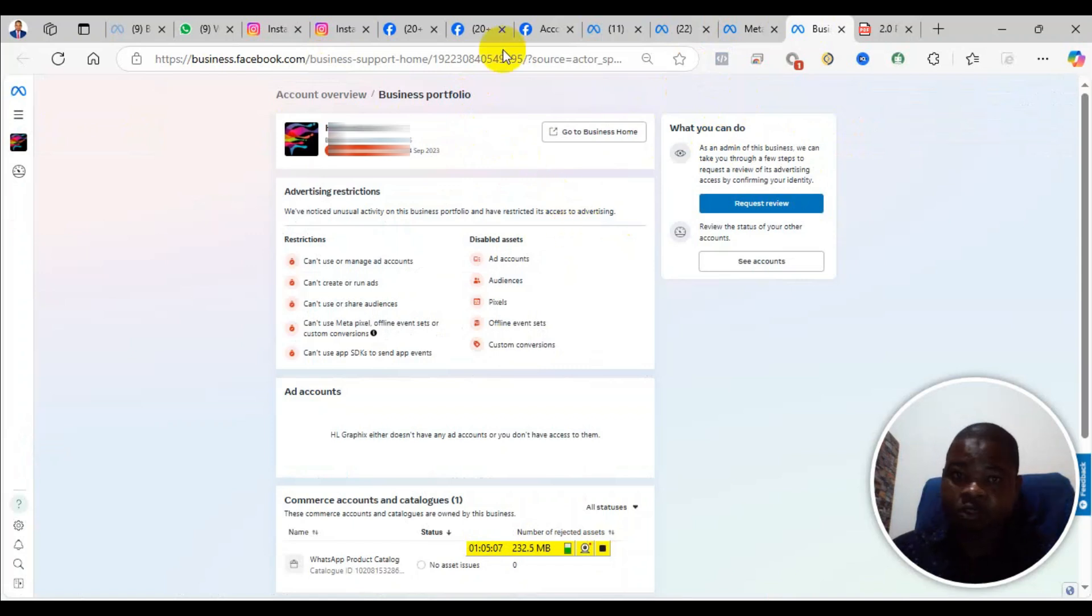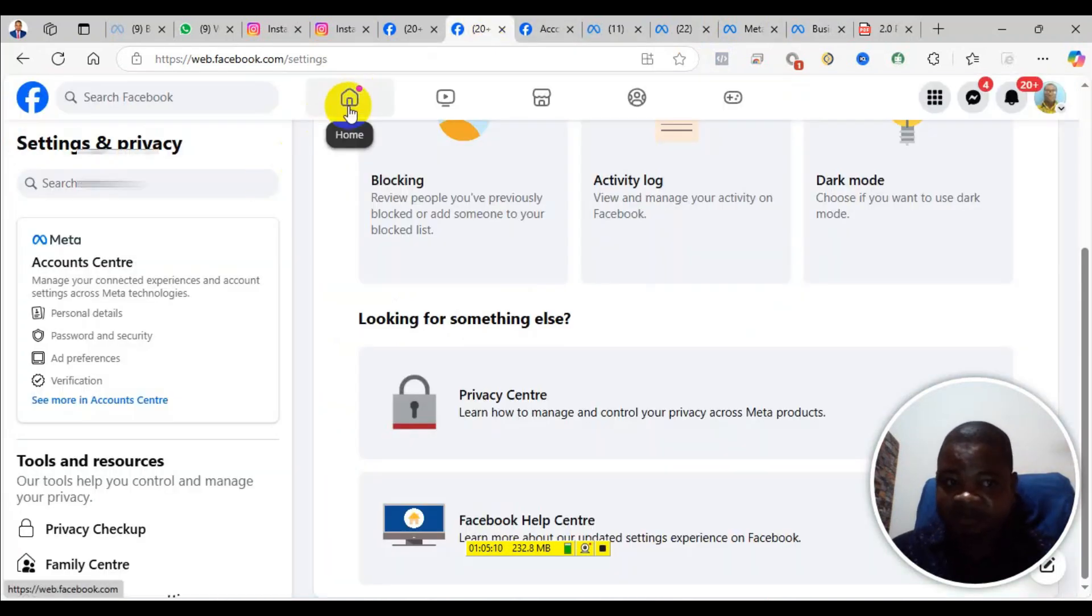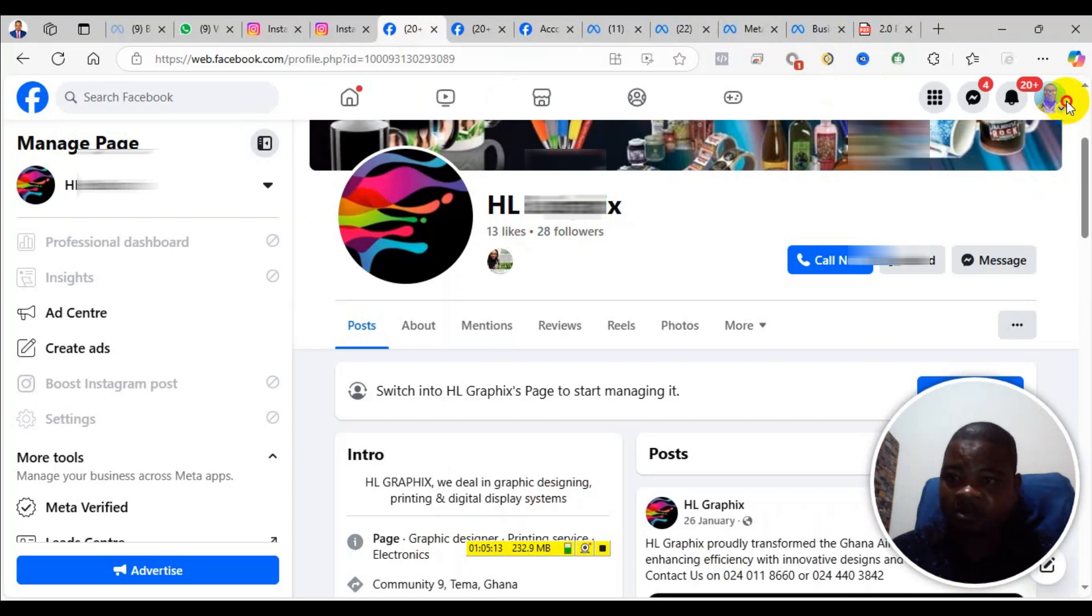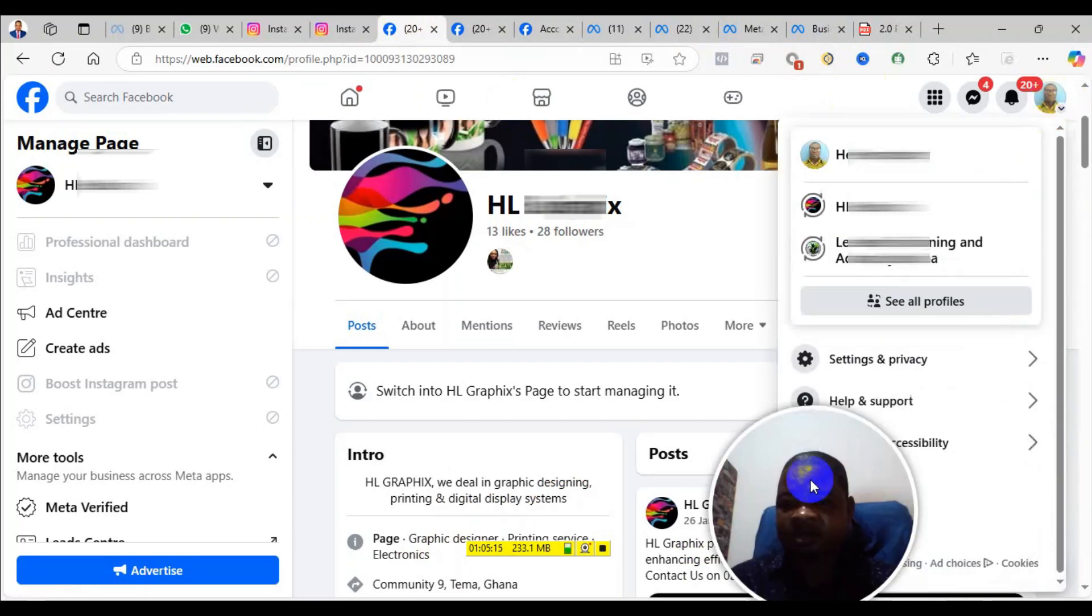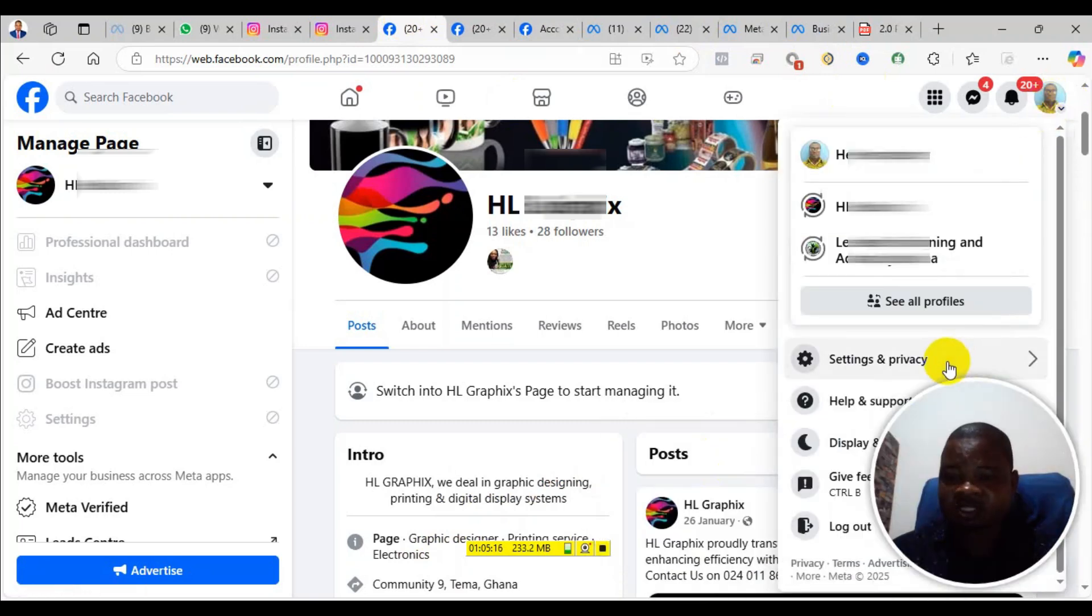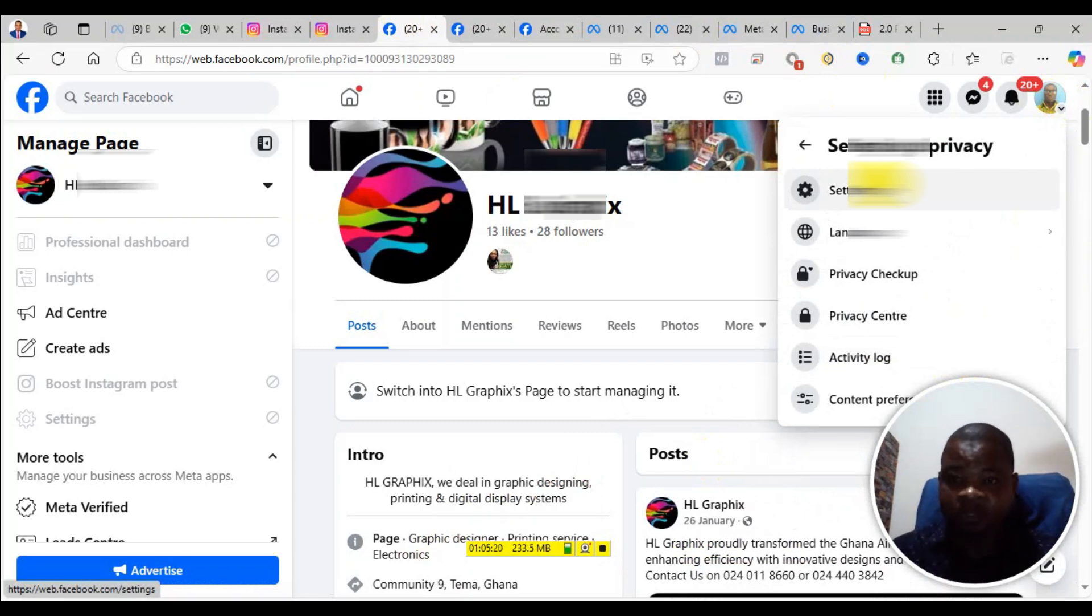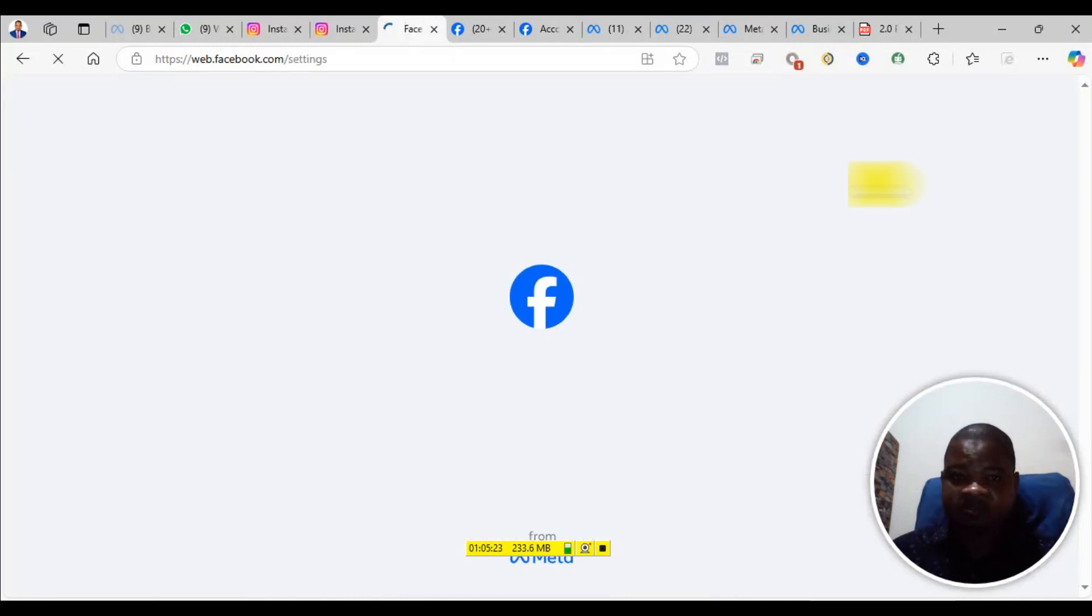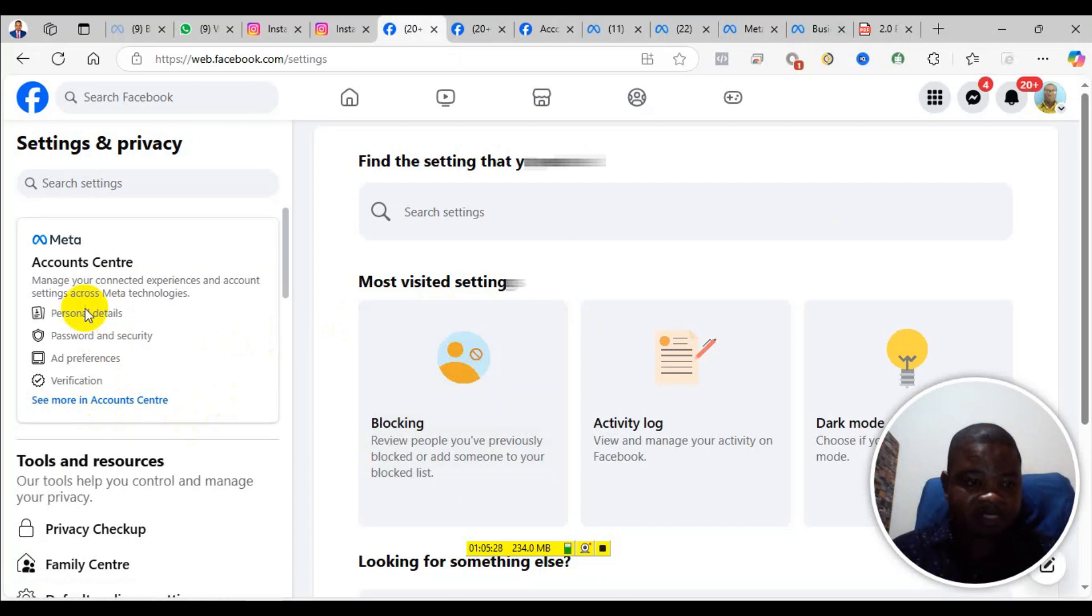This is what you need to do. First of all, come to your Facebook profile, click on your profile picture at the top right hand corner, go to settings and privacy. Let me let you know, you cannot do this on a mobile phone, you must do this on the computer. Go to settings and from the settings you go to personal details.